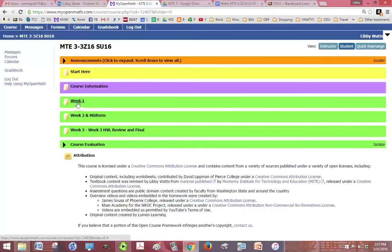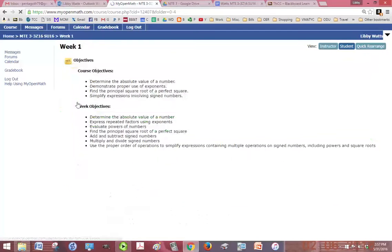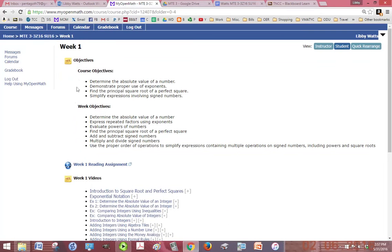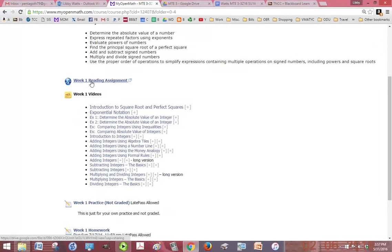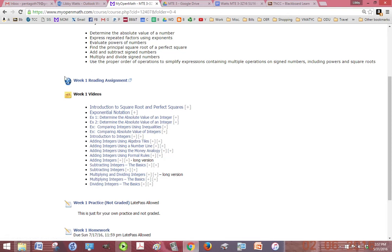We have our objectives here so it's good to read through those so you know what you're supposed to be learning. You don't need to print the book or buy the book or anything because your links to your textbook reading will be right here within the week. If I click on this it opens the textbook up.